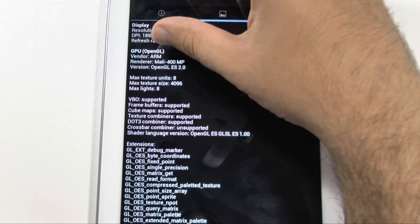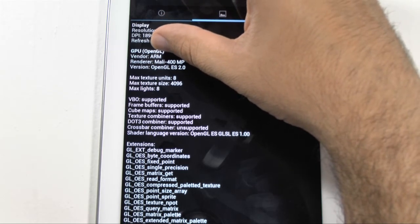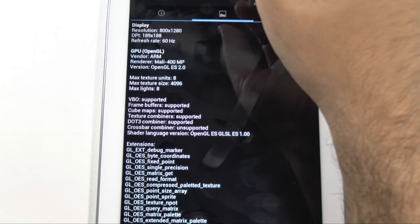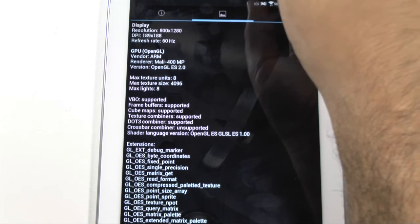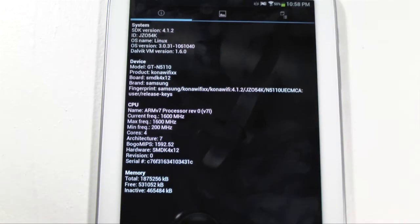And the GPU is a Mali 400. So yeah, that is all of the specs for it.